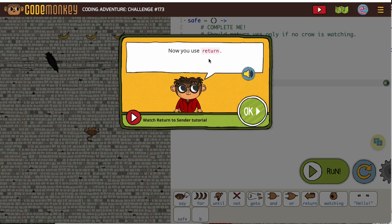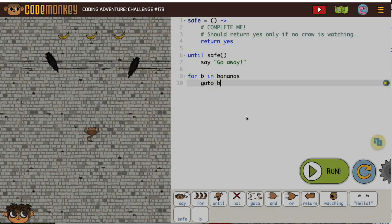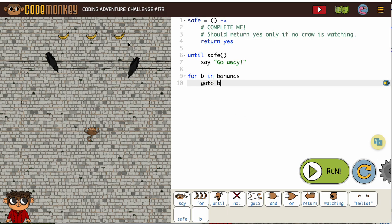All right, now it's our turn to write our return statements correctly. Coding Adventure always does this. When you're learning something new, they help you and then they expect you to do it on your own.